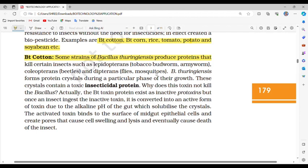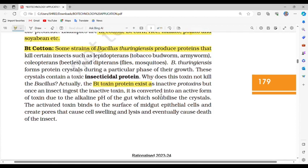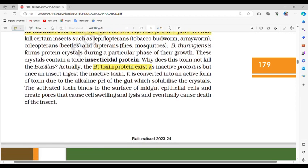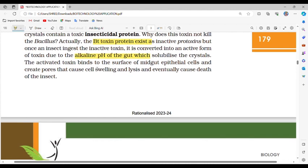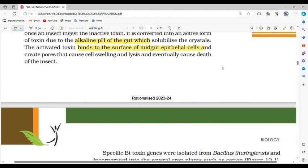Why does this toxin not kill the Bacillus itself? The Bt toxin protein exists as inactive protoxins, but once an insect ingests the inactive toxin, it is converted into an active form due to the alkaline pH of the gut, which solubilizes the crystals. The activated toxin binds to the surface of midgut epithelial cells and creates pores that cause cell swelling and lysis, eventually causing the death of the insect.